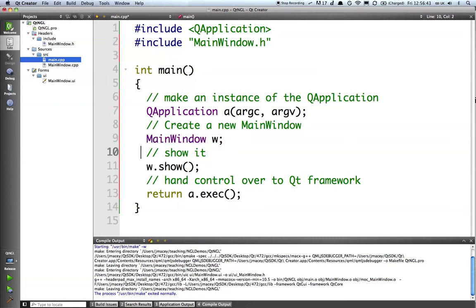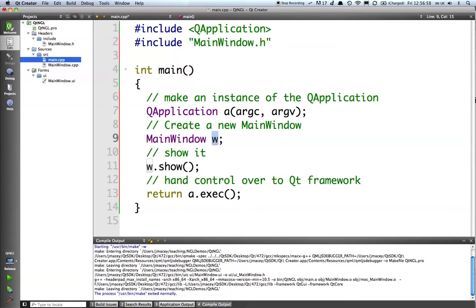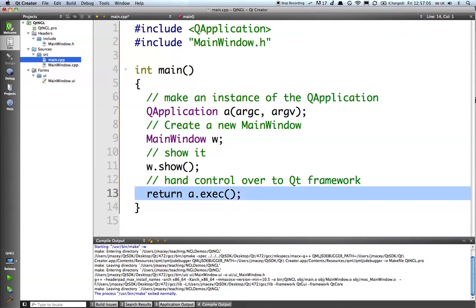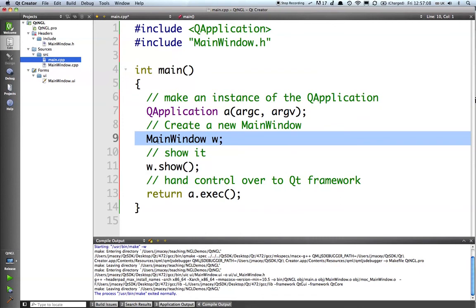We create a static instance because the way that the QT memory management hierarchy works is that if we create this statically, and then within mainwindow we create everything else dynamically, we effectively get free garbage collection. Once the parent is destroyed, which in this case when it falls out of scope here, it will call the destructors on all the other windows, so we don't have to worry about it too much.